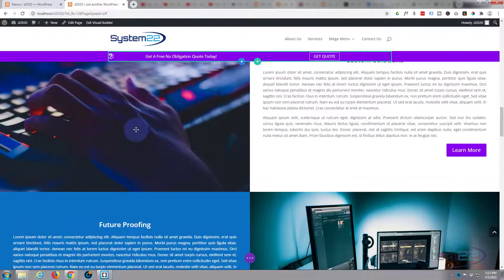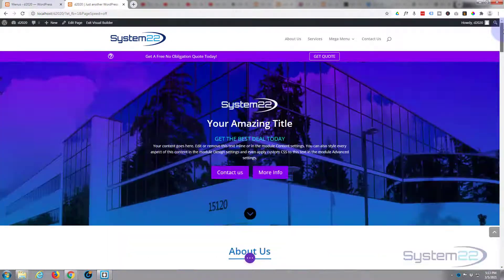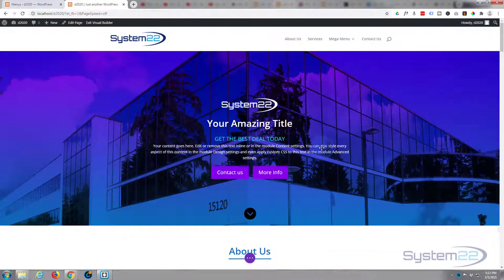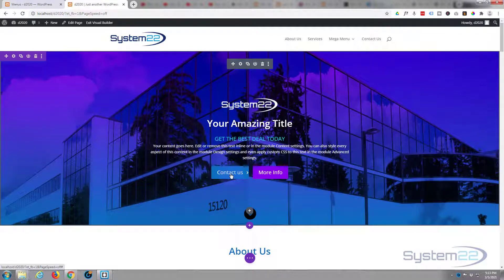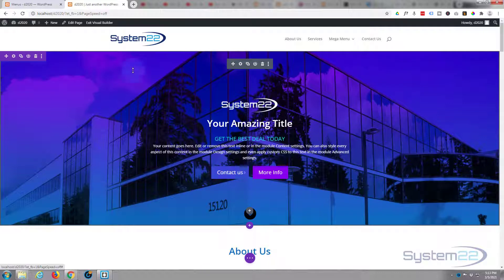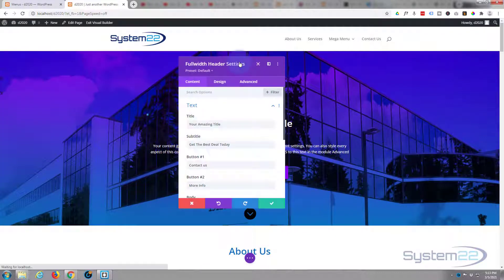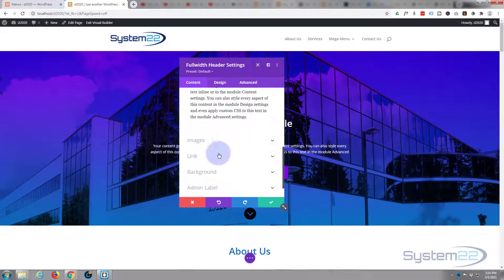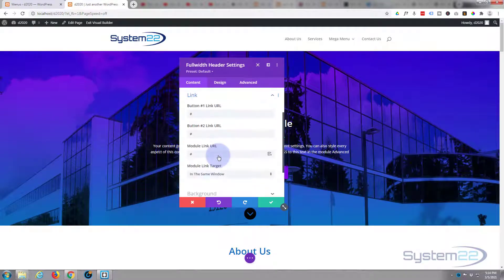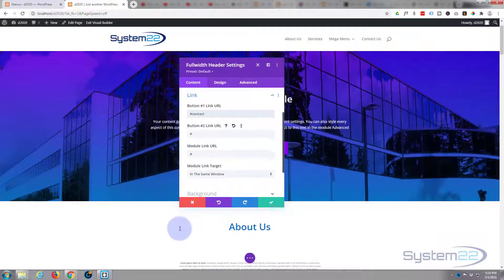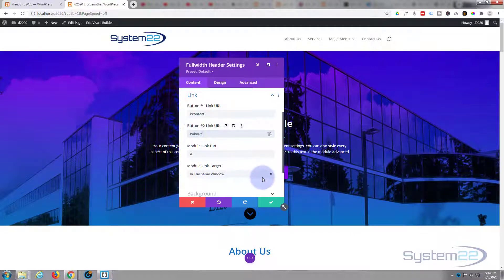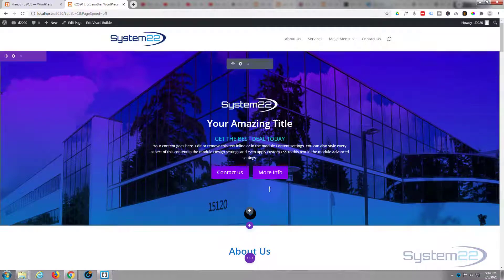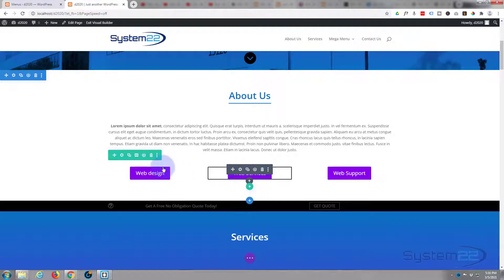Now what we can also do is we can put the links for our buttons in as well while we're here and decide where we want them taken. So contact us wants to go to contact us. So what we're in here, there's the button, so button one URL which is in the links wants to go to contact. And button two link wants to go down to our about section, I should think, more info, so we'll put that one in there, about.